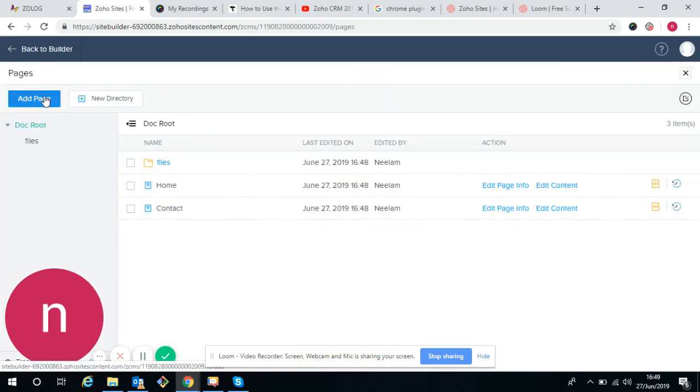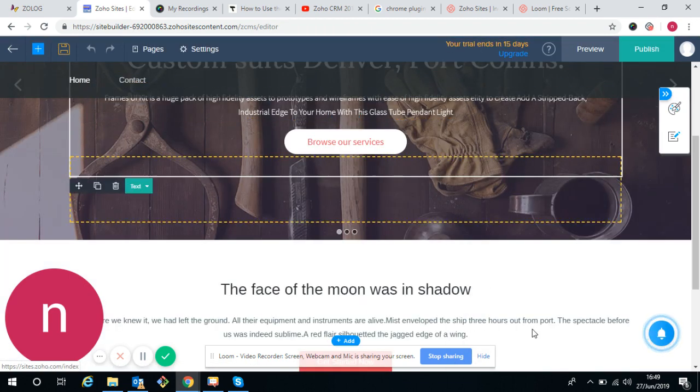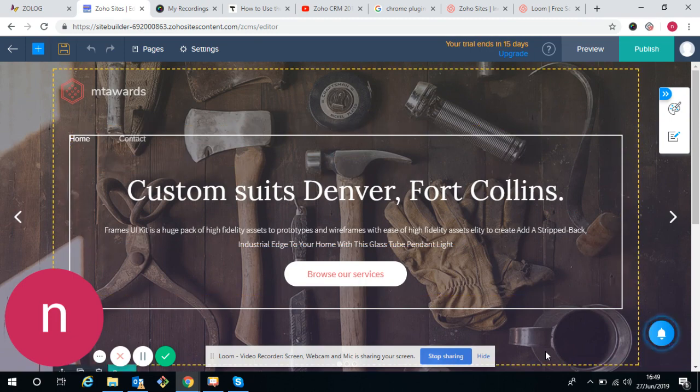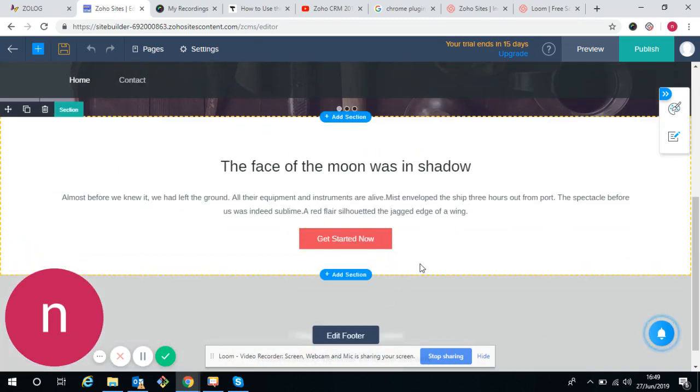The basic things in any website are menu, header, footer, content, carousel, and banner.